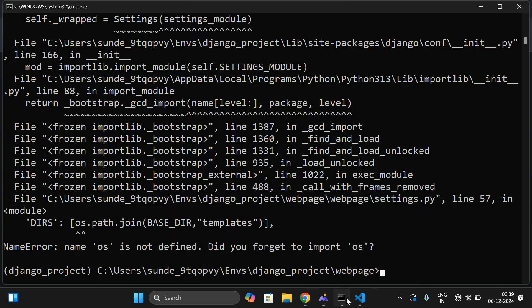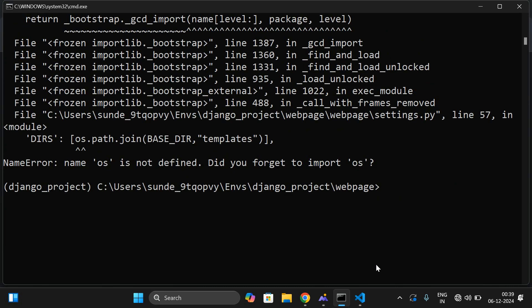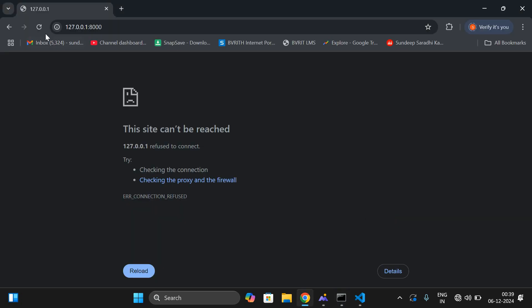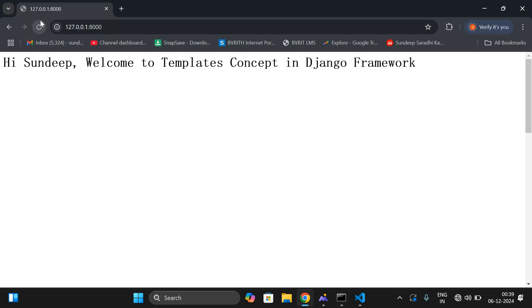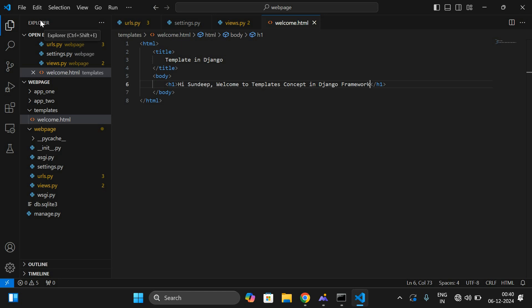It was not executed initially because the web server had stopped. Restart the server — run the web server again. Now execute in the browser. Yes, we got it — 'Hi Sunday, welcome to templates concept in Django framework.' This is how we are executing the template.